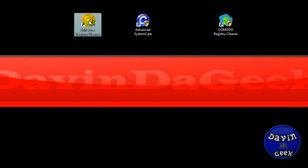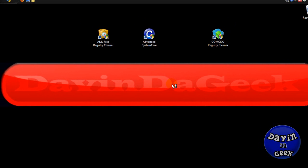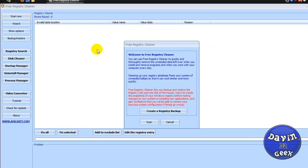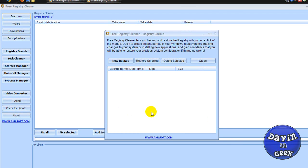I'm going to open this and you might hear my User Account Control that just went off. Here we are. Now AML Registry Cleaner, this one right here, free registry cleaner from AML.